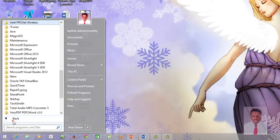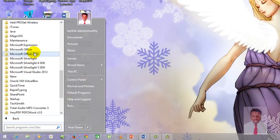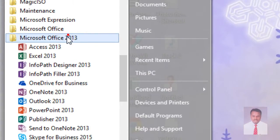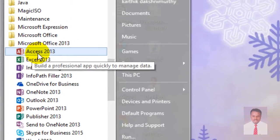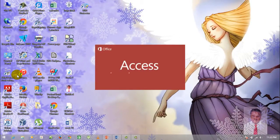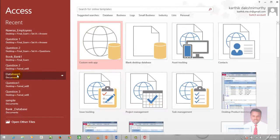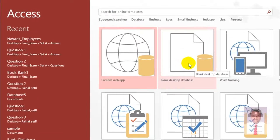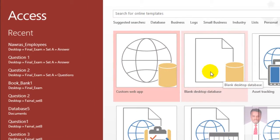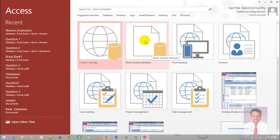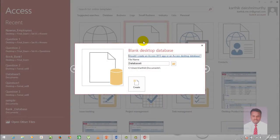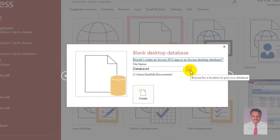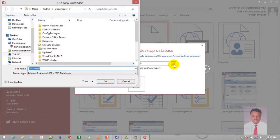Go to Start, go to All Programs, and look for Microsoft Office 2013. Click on Access 2013 in order to open it. As a first step, you want to select blank desktop database and then click on Browse in order to save it.